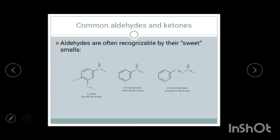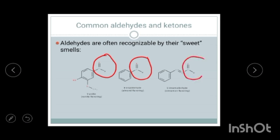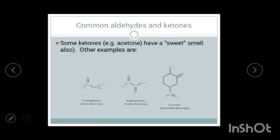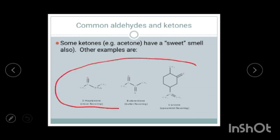Why do we study aldehydes, ketones, and carboxylic acids? Because they are very important in daily life. Aldehydes have very sweet smells — vanillin in vanilla flavoring contains an aldehyde. Almond flavoring contains a C=O bond, and so does cinnamon flavoring. These are naturally occurring flavors. Ketones are also used in flavoring — clove flavoring comes from a ketone. They are mainly used as flavoring agents.